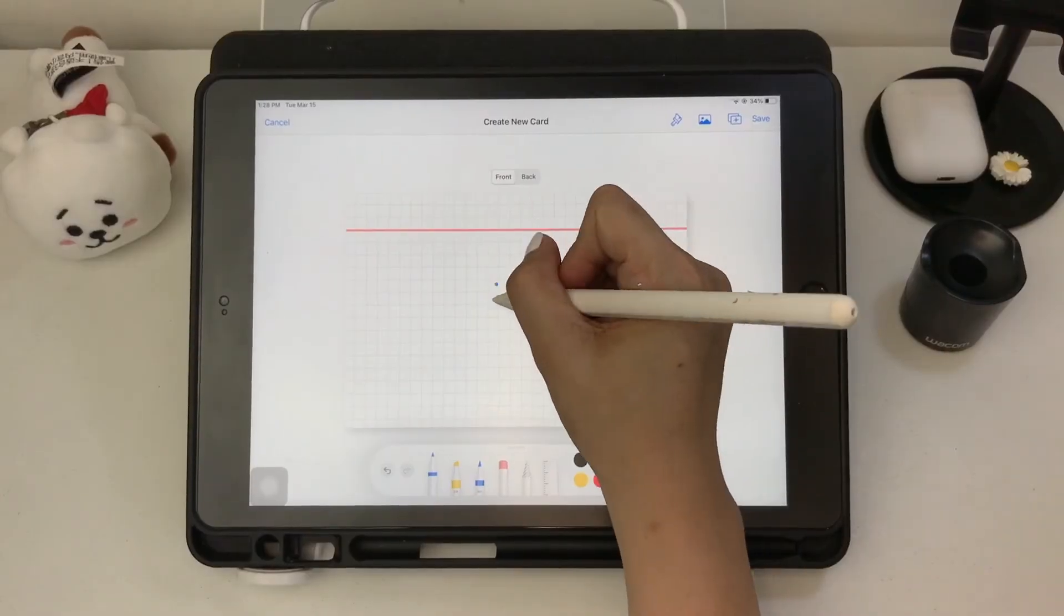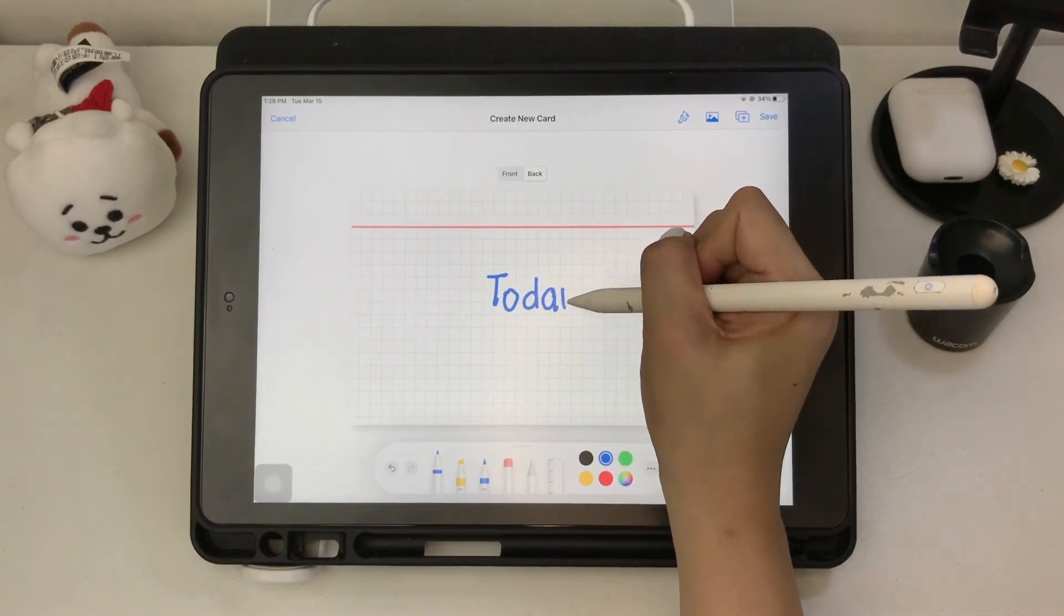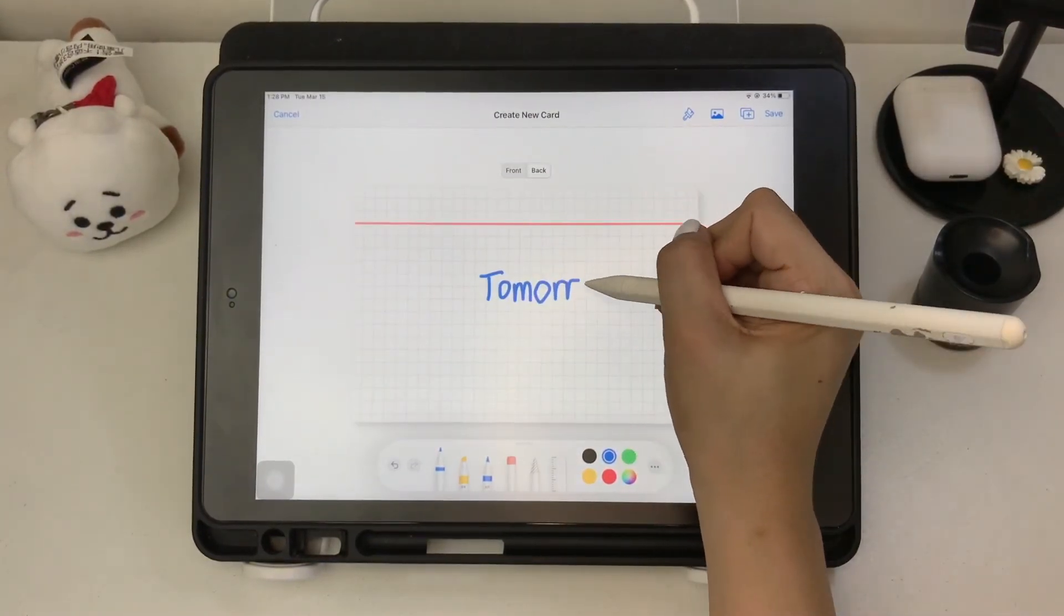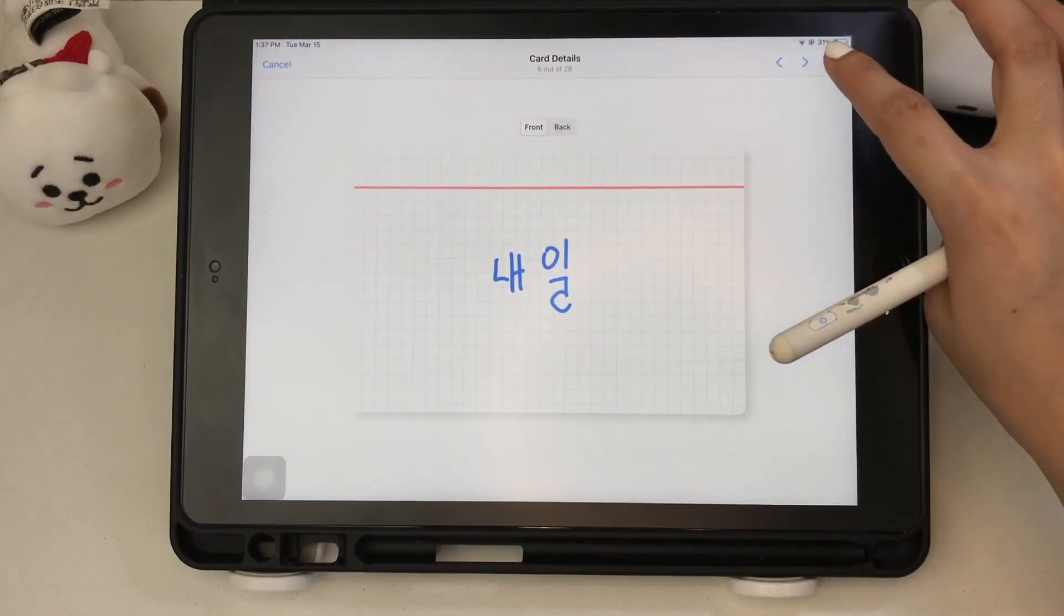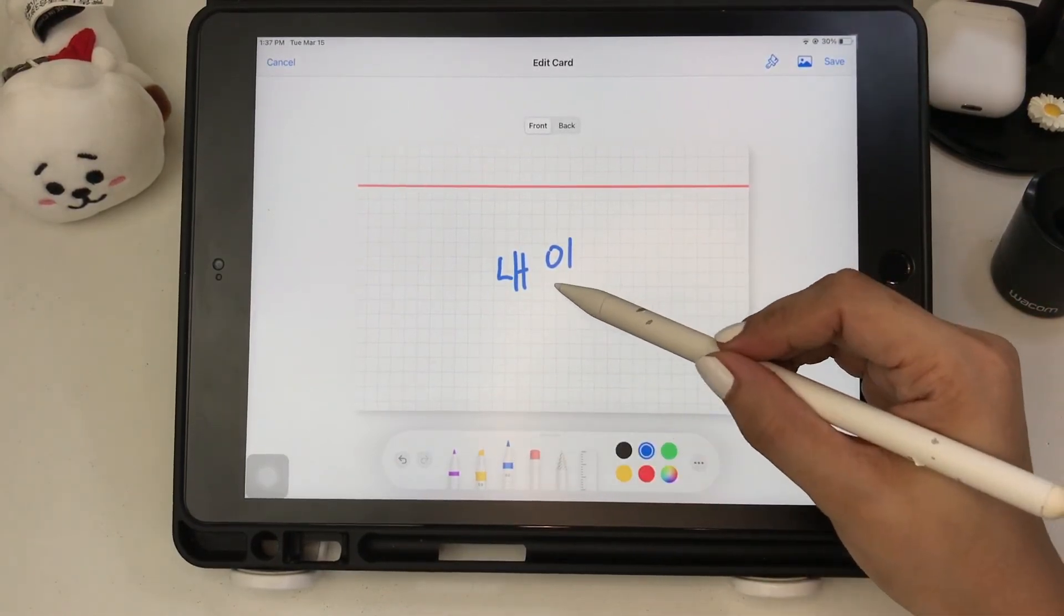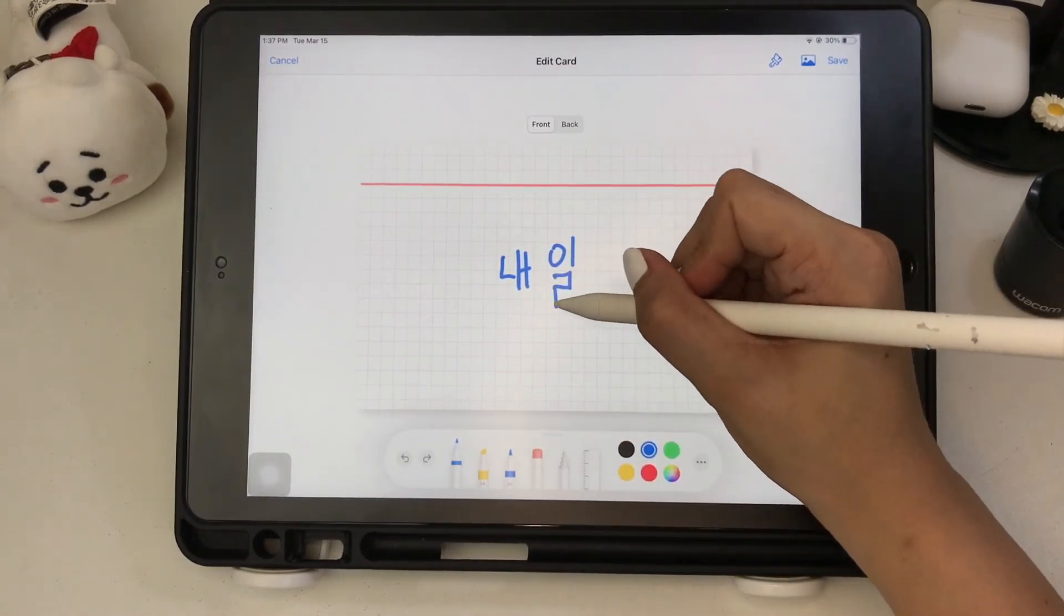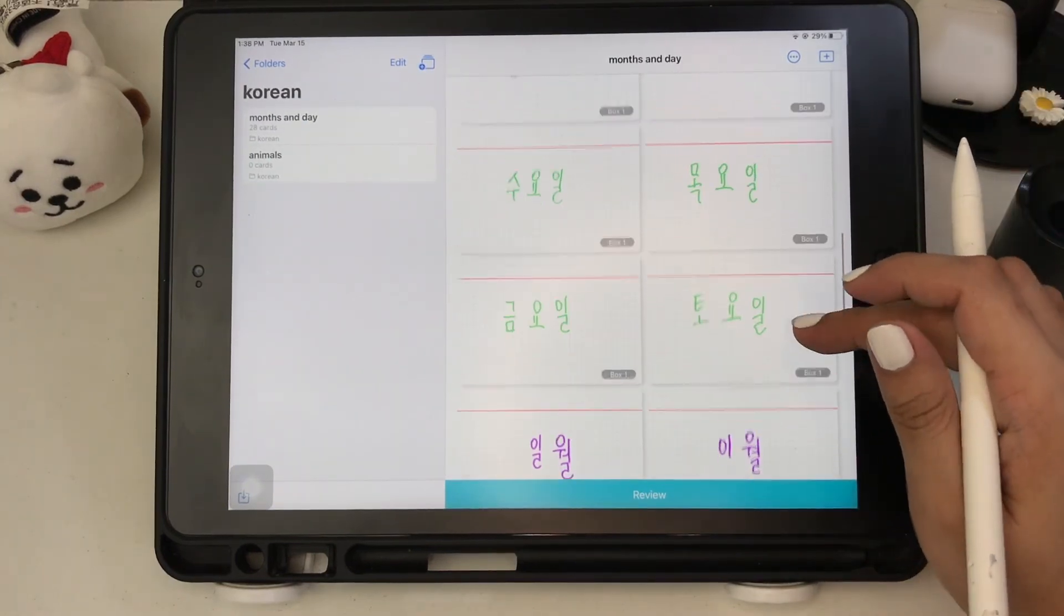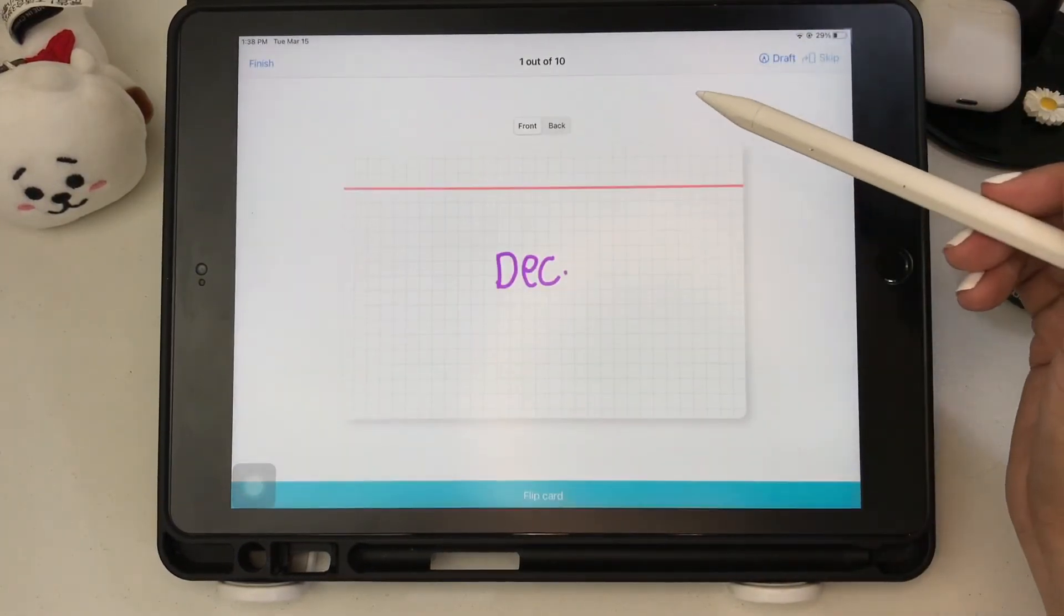So now I'll be creating a sample flashcard. Reviewing your flashcards on your iPad is just the same process with that of the MacBook version.